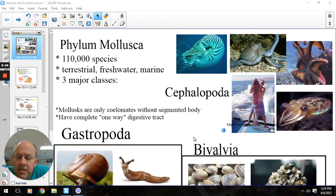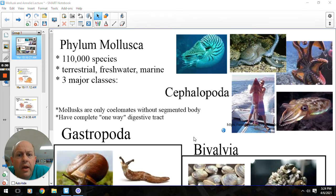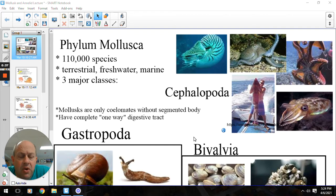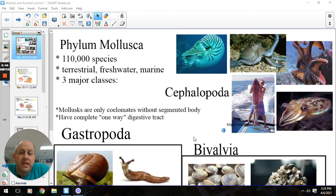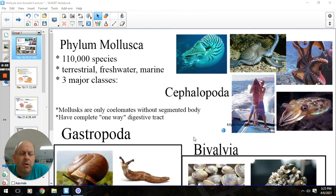There are some terrestrial molluscs, and you're familiar with those — snails and slugs. There are freshwater molluscs that are going to be snails that live in ponds and streams and things, and then a lot of saltwater molluscs as well. There are three major classes within the phylum: the gastropods, the bivalves, and the cephalopods. Those three classes we'll talk about in just a little bit, but first let's start with some overarching characteristics of molluscs.